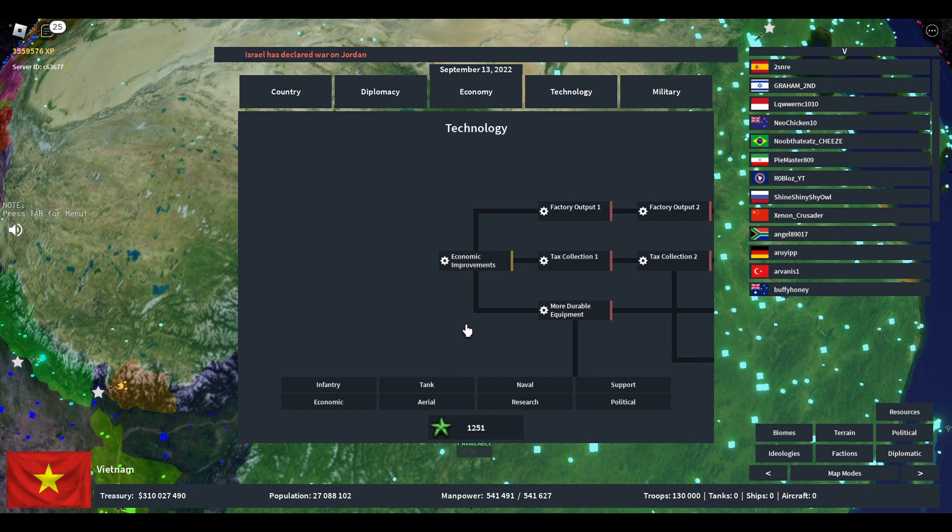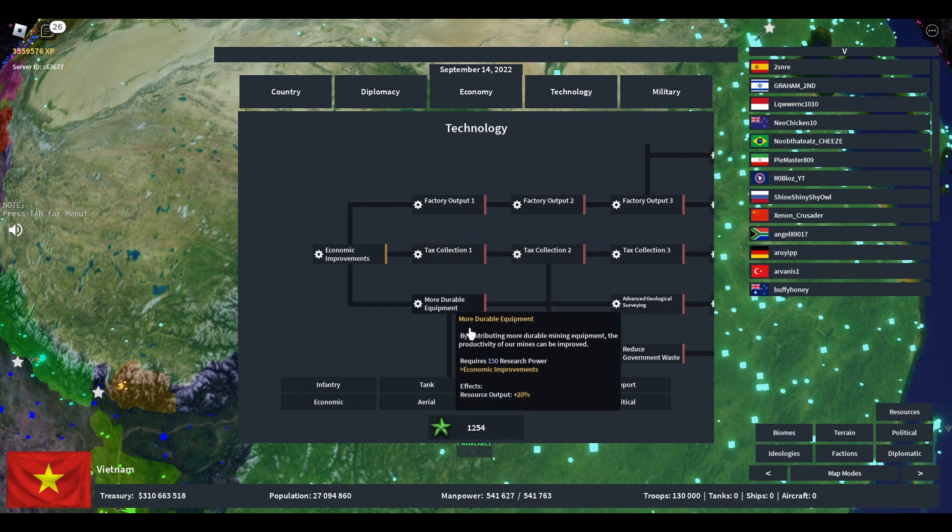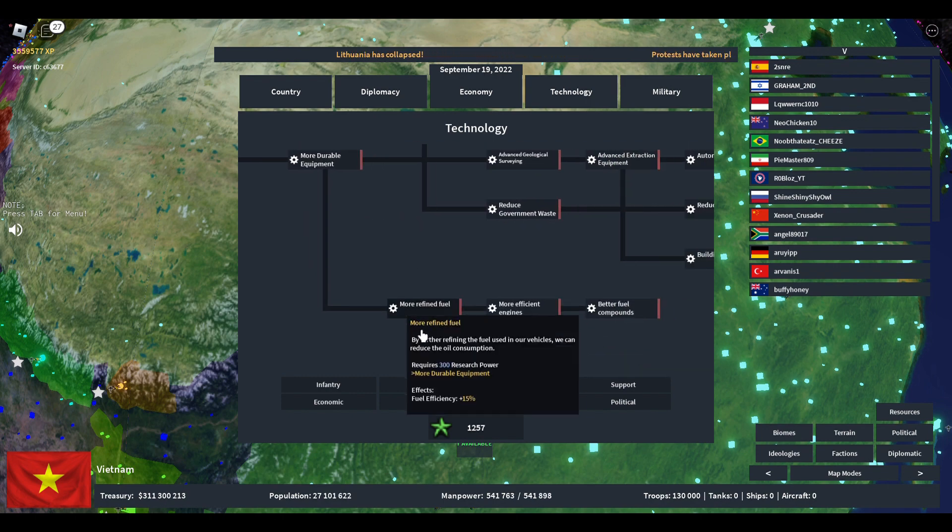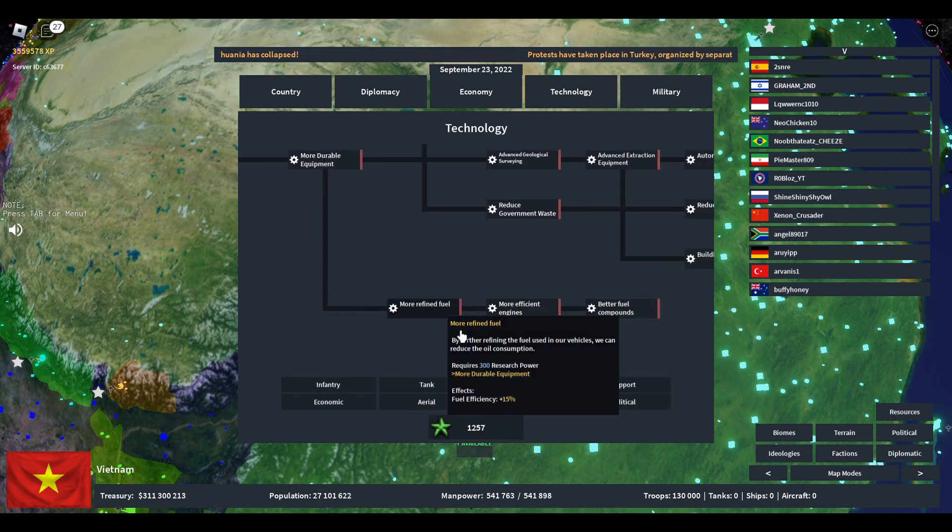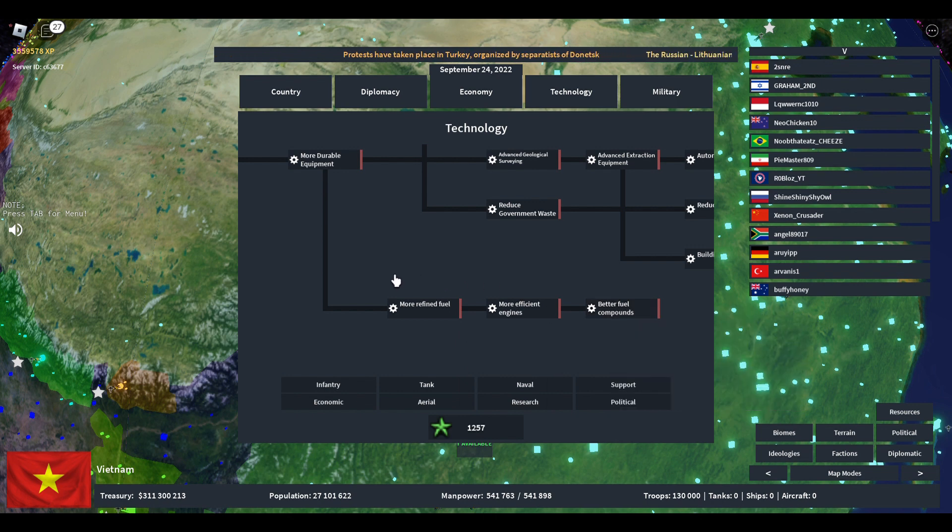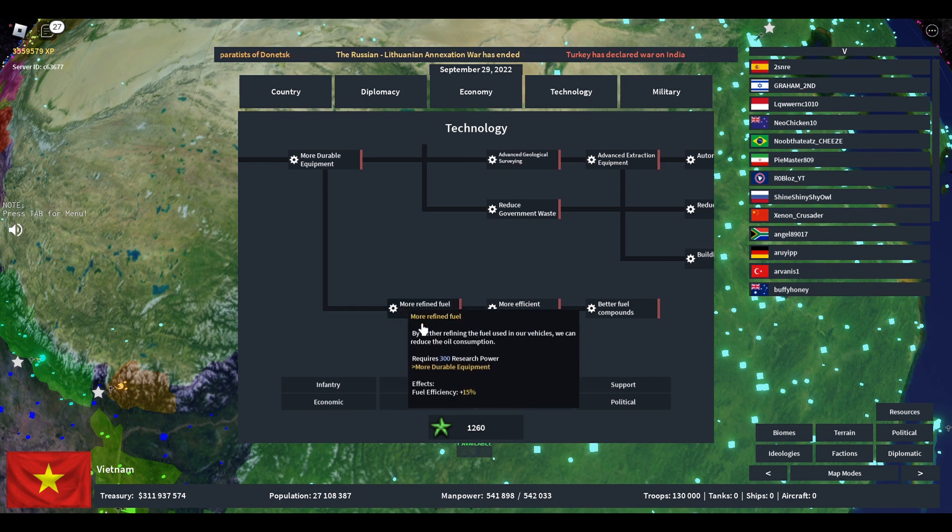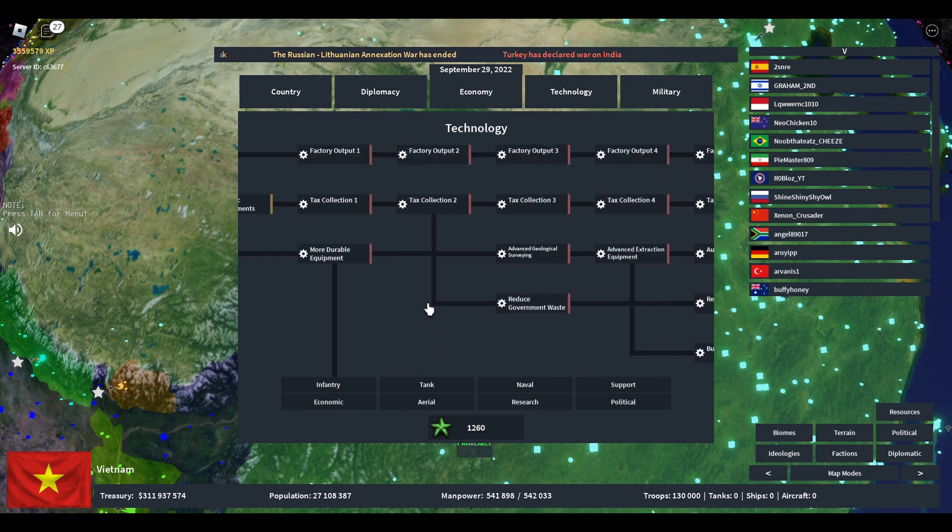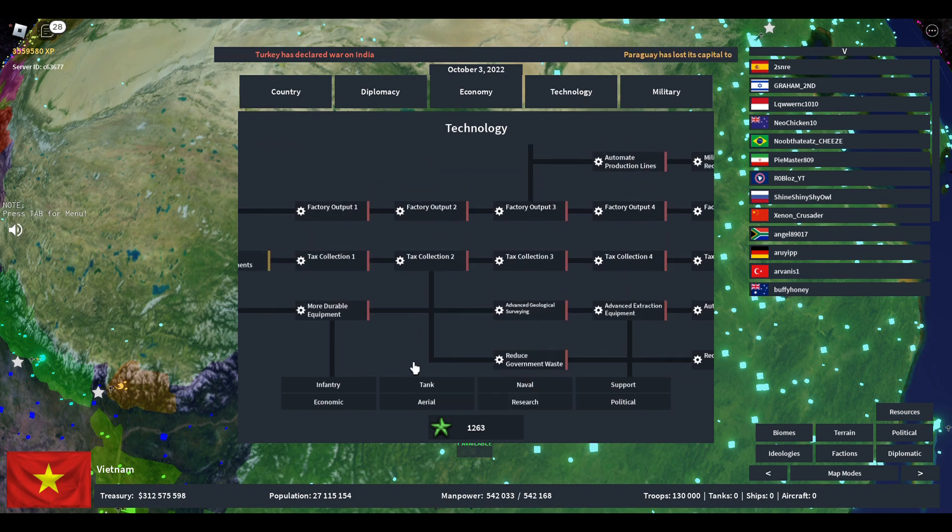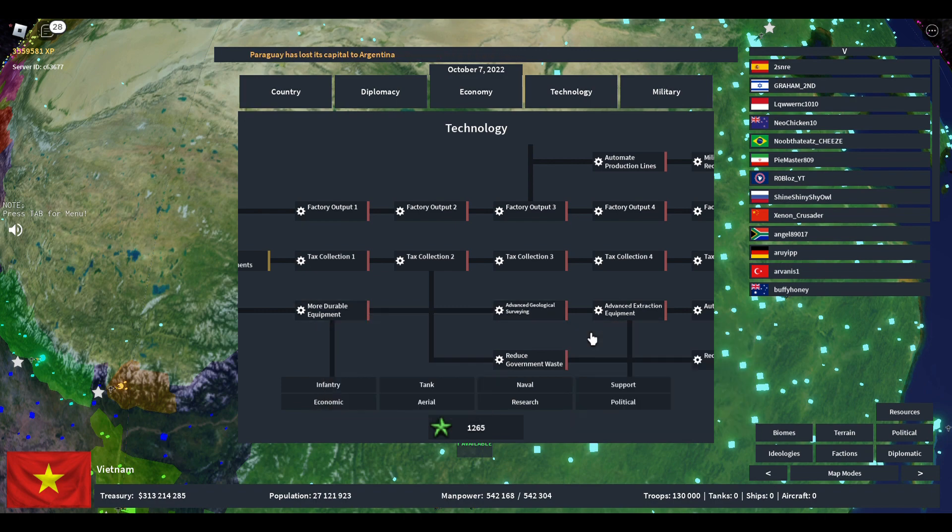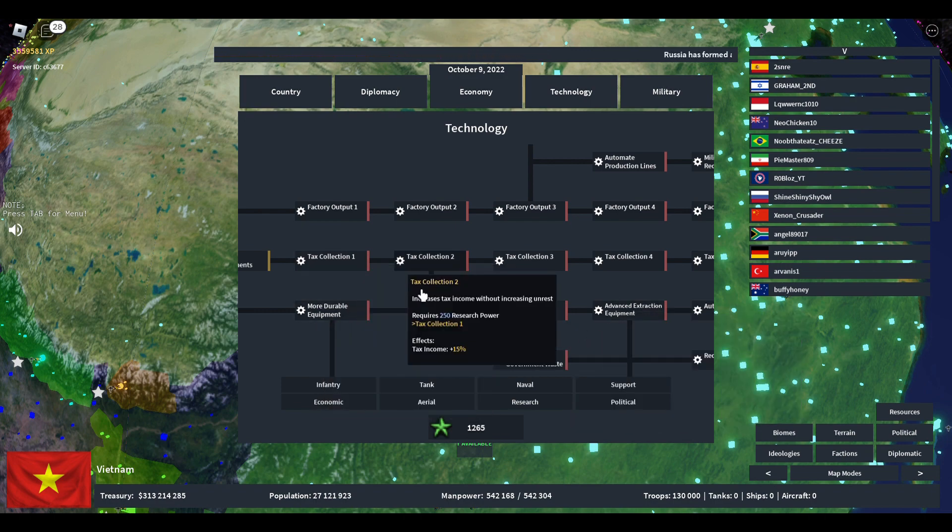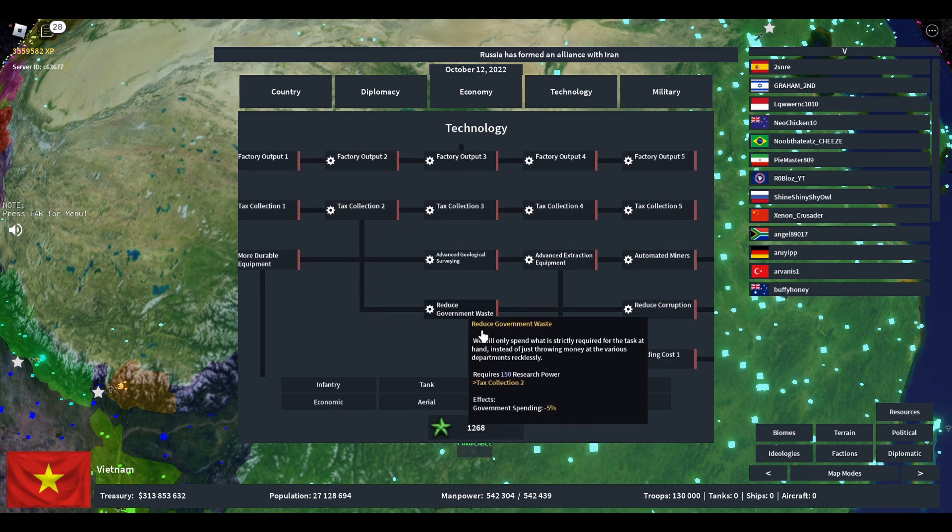Then the big one, economic. Economic first splits off to three: your factory output, tax collection, and your resources from resource output. It also splits off to refined fuel. This is mostly just for early game, but I would not suggest it for late game. You don't need fuel efficiency, and you can already create mines and get resource bonuses.